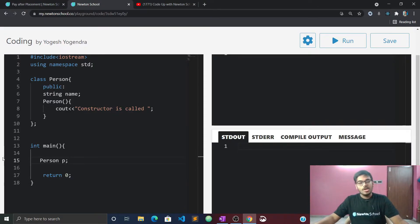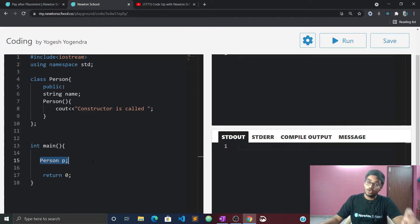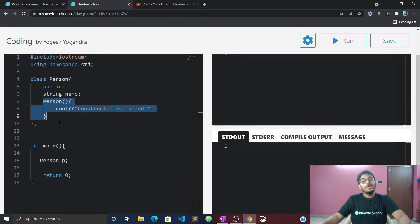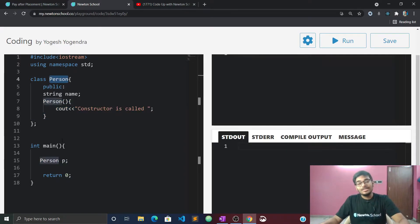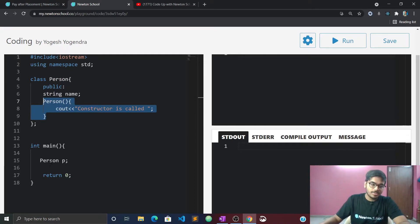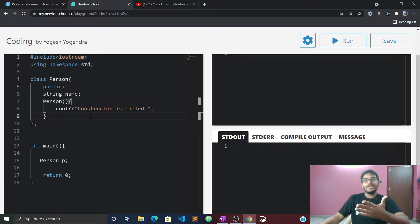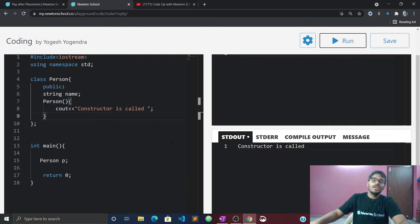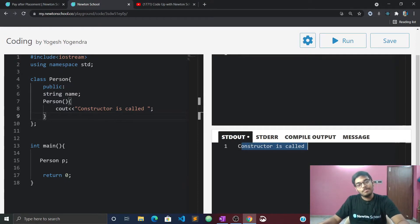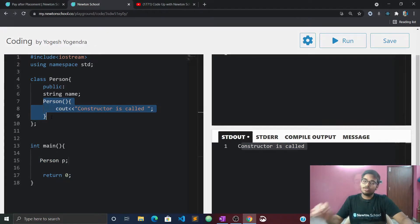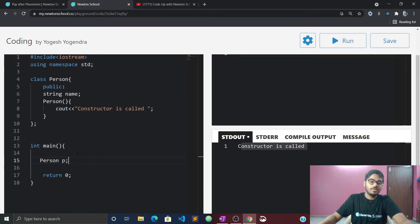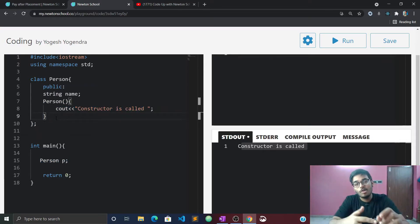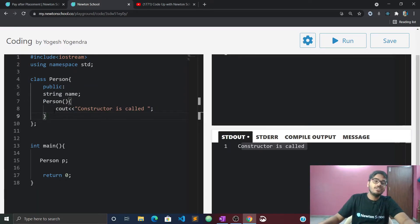We have created an object. When you create an object of a particular class, the constructor is automatically called on that line. Let's run it — you will see in the output that 'constructor is called' is printed, showing that it was automatically executed.